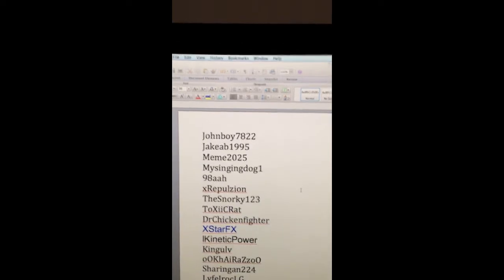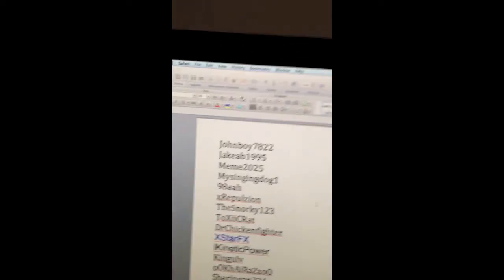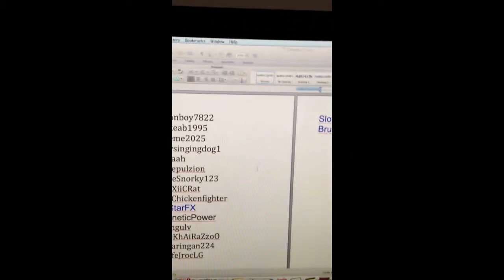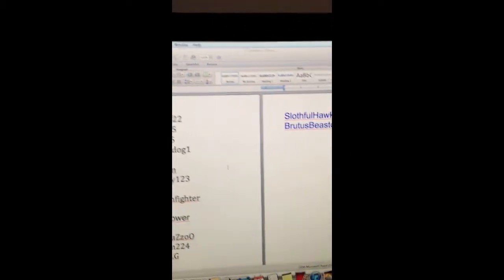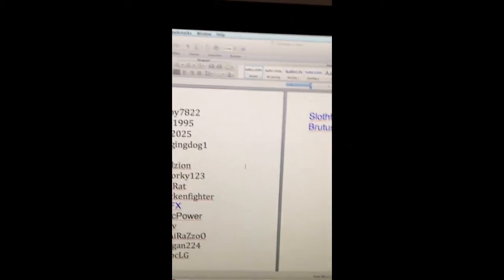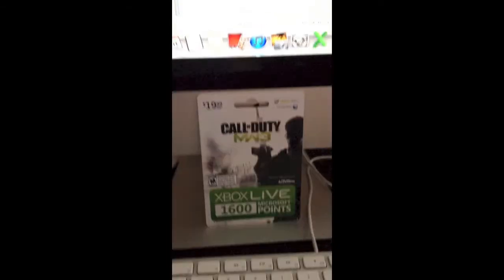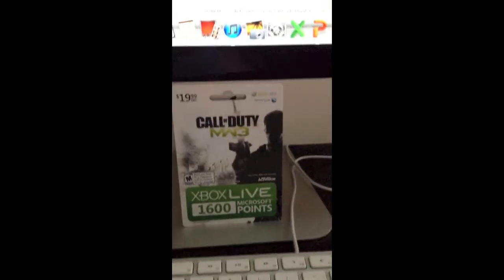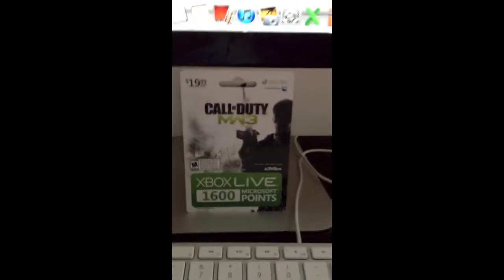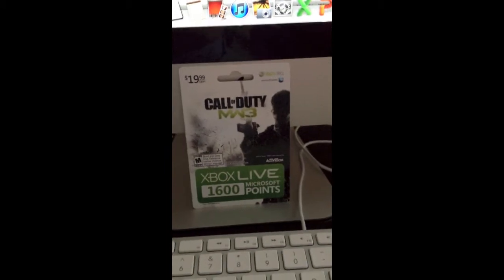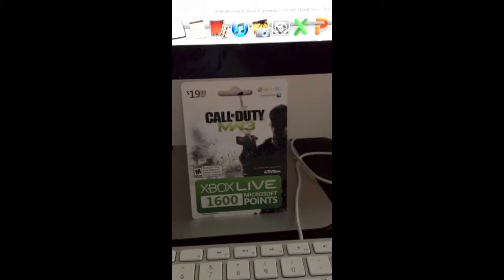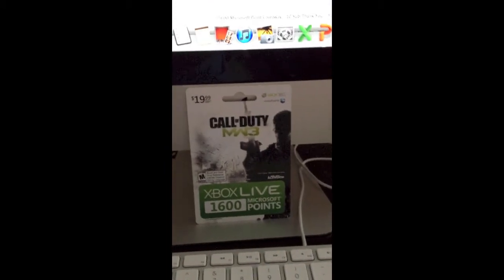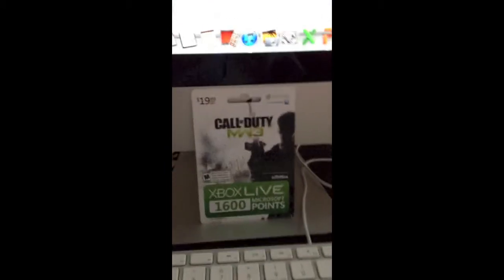And what you see in front of you is all the people that commented, liked, and subscribed to me. Thank you for that. And here's the gift card right here. You don't have to do MW3. I just got the one from Best Buy that had MW3 on it.